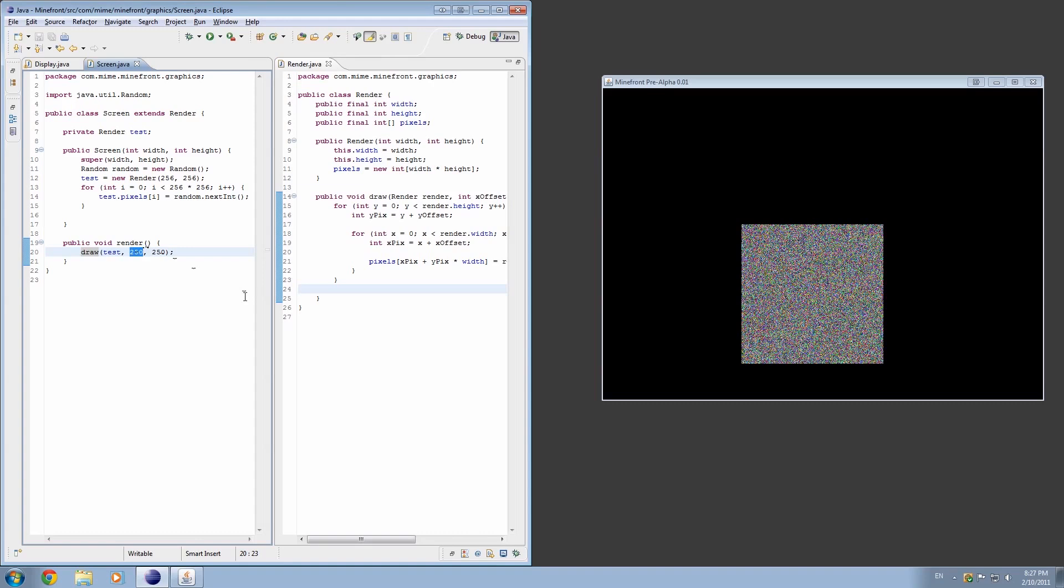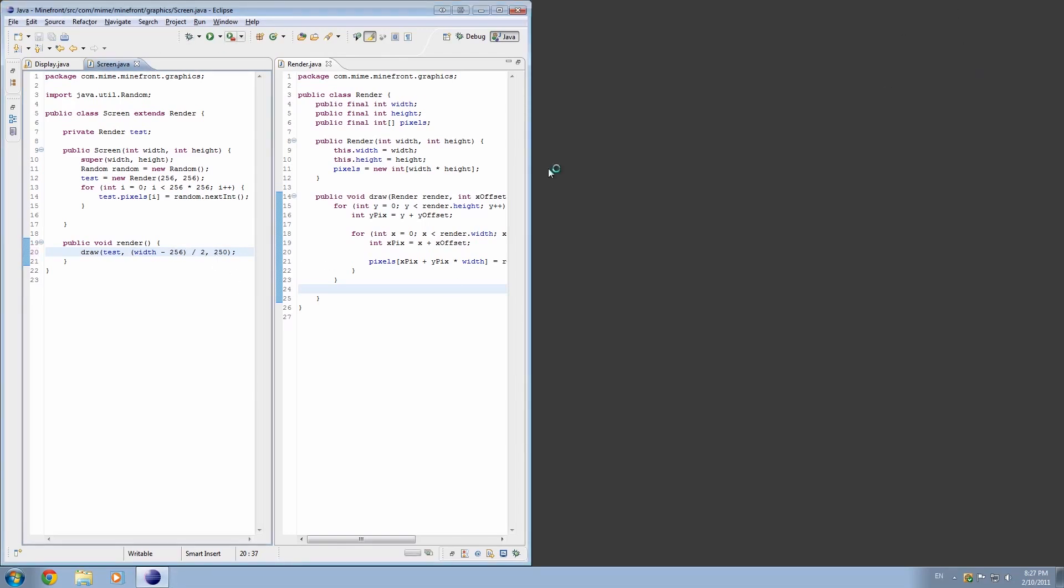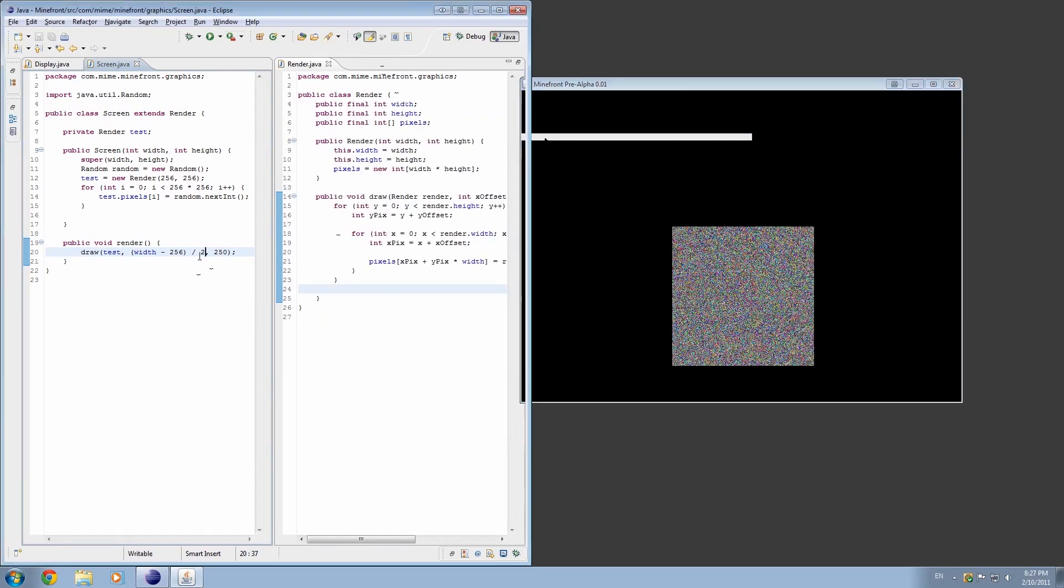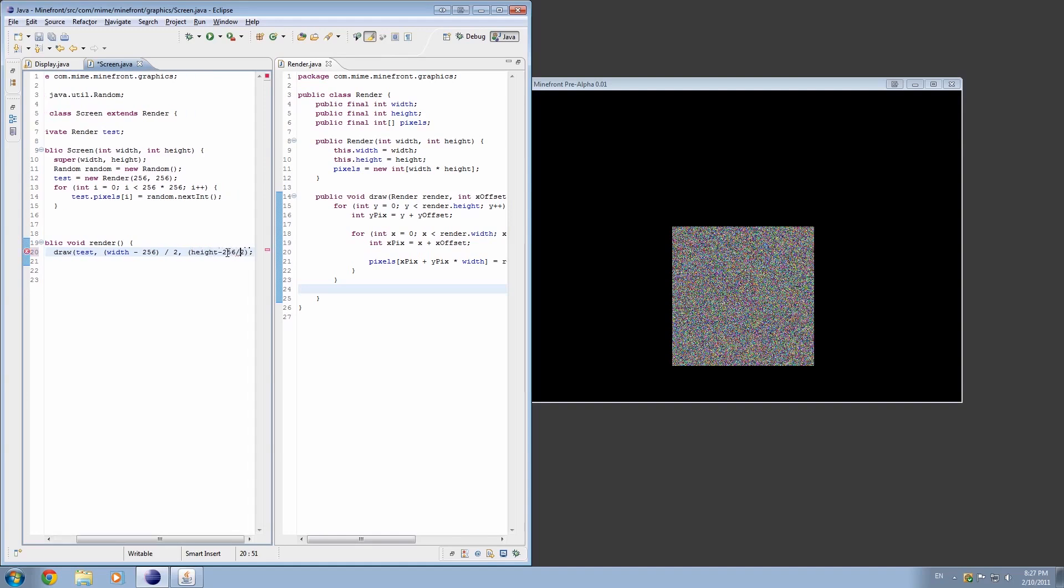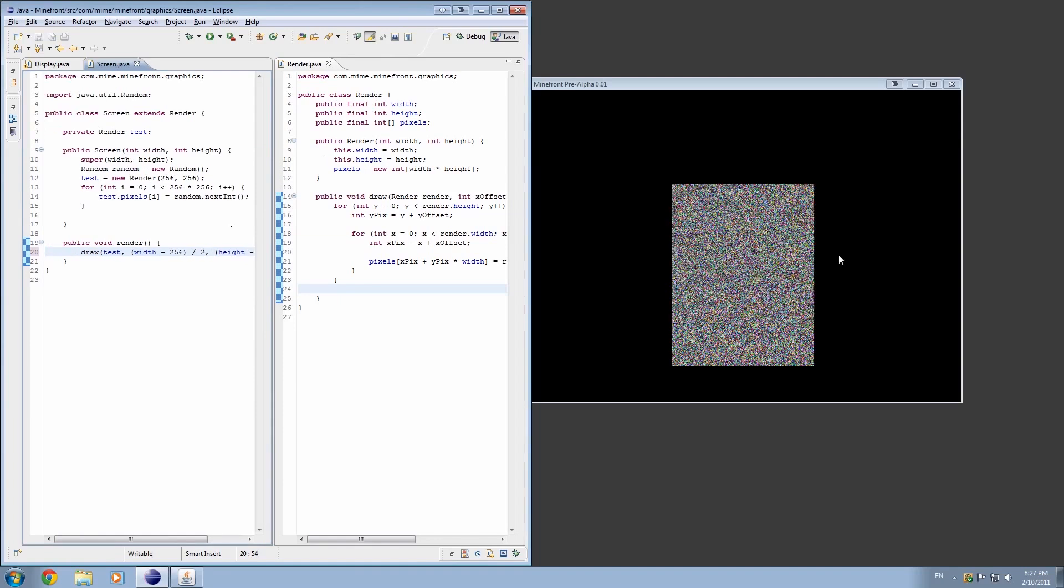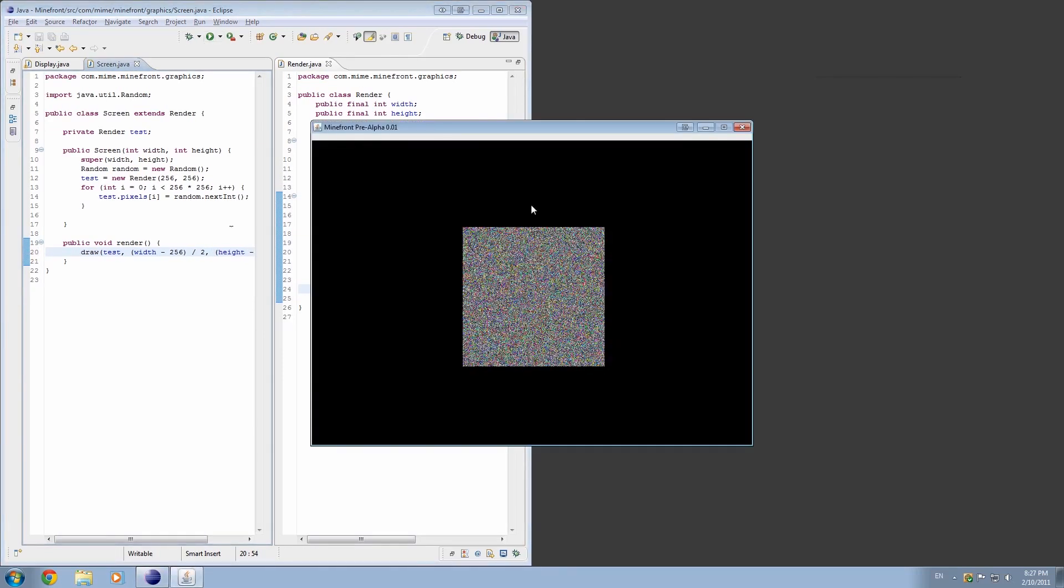And of course, it's going to draw it at y plus whatever value we put here. So yeah, I hope you understand how that works. A neat trick to putting it in the middle is simply taking the width, because this is x, subtracting the amount of pixels we've drawn and dividing it by 2. And that'll actually pop it right into the middle. As you can see, that's in the middle of the width. And obviously doing the same thing for height. Height minus 256 divided by 2. And there we go. It's right there in the middle. Awesome.